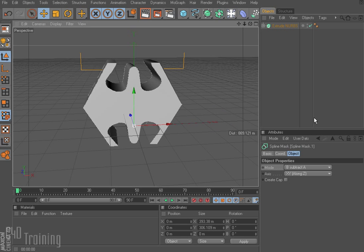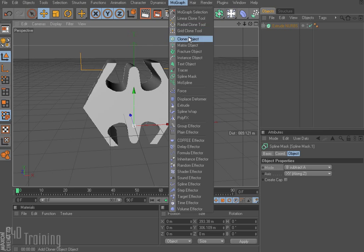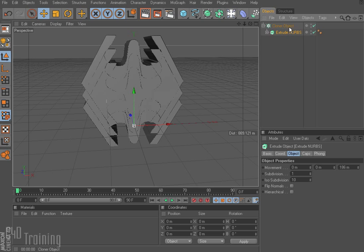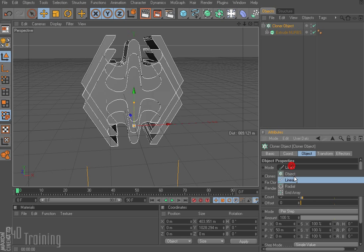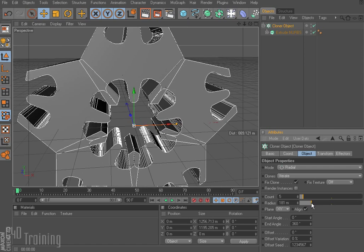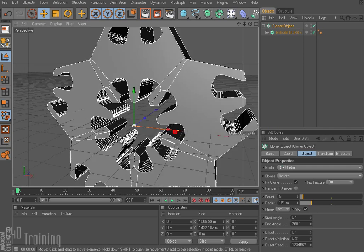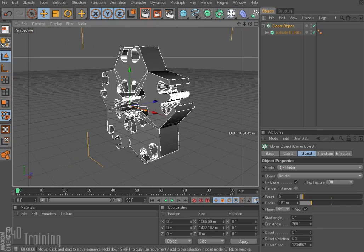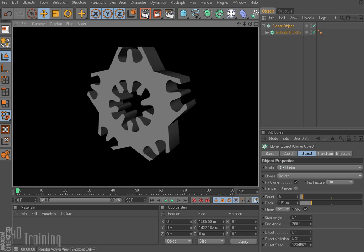You could do splines created in Adobe Illustrator, bring them in, and combine them using the spline mask. We could also go really crazy and take a cloner object, throw the extrude NURB into the cloner, set it to radial, and create this kind of weird shape. We'll render that off — kind of interesting.